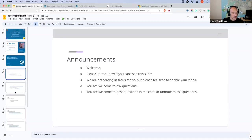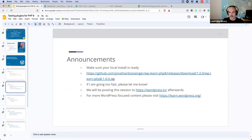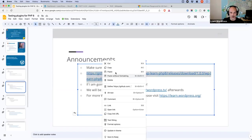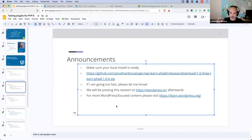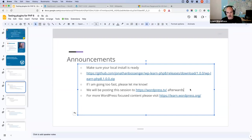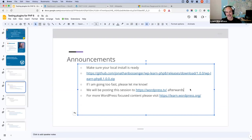If you'd like to code along, you can grab the plugin from the download link and install it on your local WordPress installation. If I'm going too fast, please slow me down — I tend to speed up in my talking, so let me know and I'll slow down. I've also left that note on screen for myself. Finally, we will be posting this to WordPress TV afterwards.